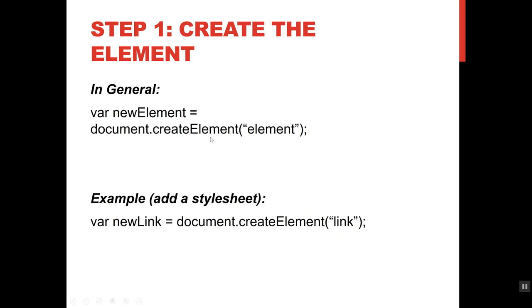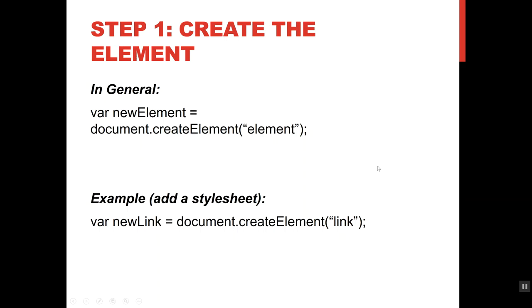Step one is to create the element. Generically, that's like let's make a variable for the new element. To ask the document to create it, the code is document.createElement. And then inside here, you put what kind of element or what kind of tag you want. Specifically for a style sheet, I'm going to say var new link equals document.createElement. And inside here, I'm putting link, which is the name of the tag.